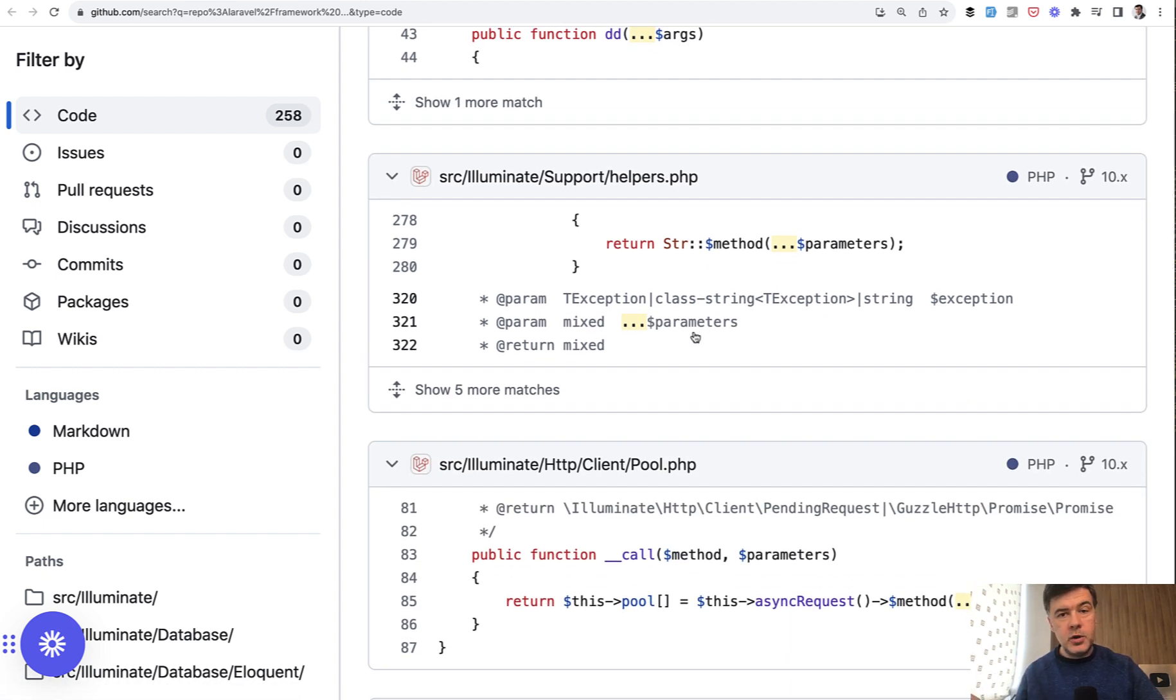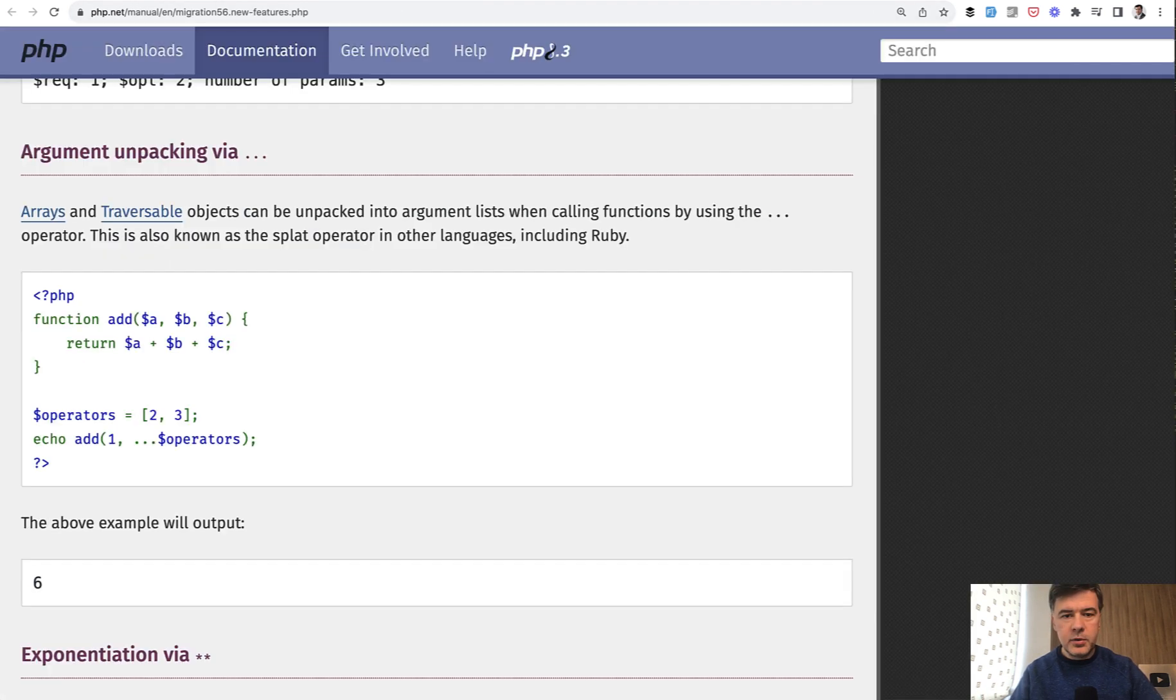So it should be pretty important, right? So let's take a look at the theory and then we'll come back to Laravel framework as an example.